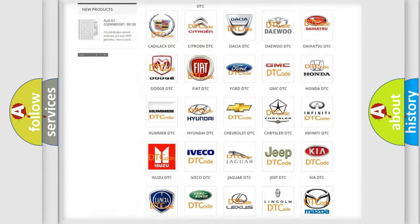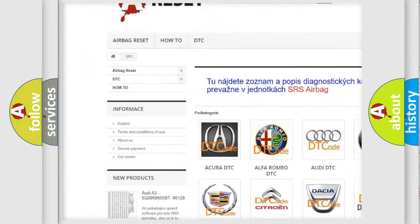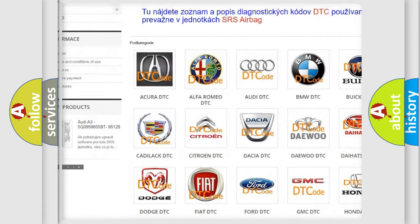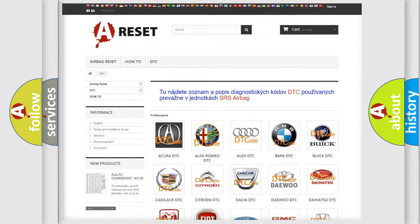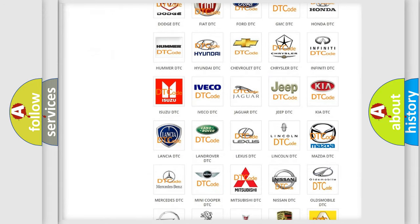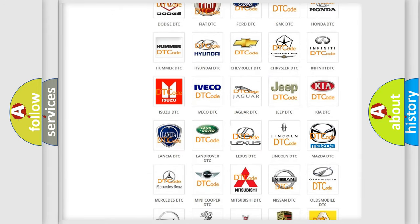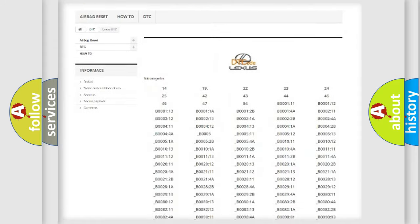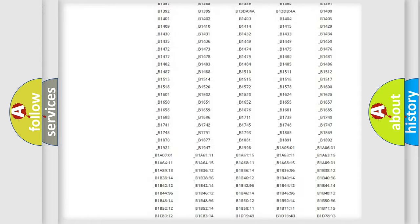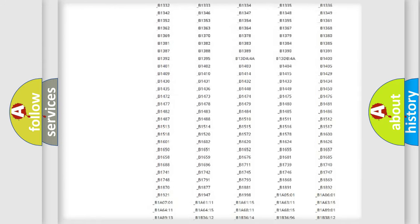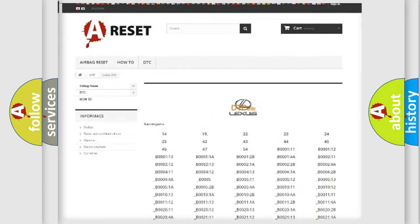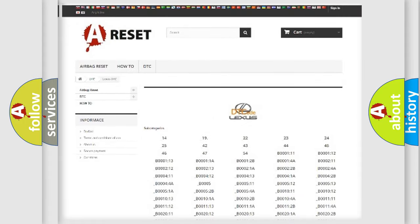Our website airbagreset.sk produces useful videos for you. You do not have to go through the OBD2 protocol anymore to know how to troubleshoot any car breakdown. You will find all the diagnostic codes that can be diagnosed in Lexus vehicles, and also many other useful things.